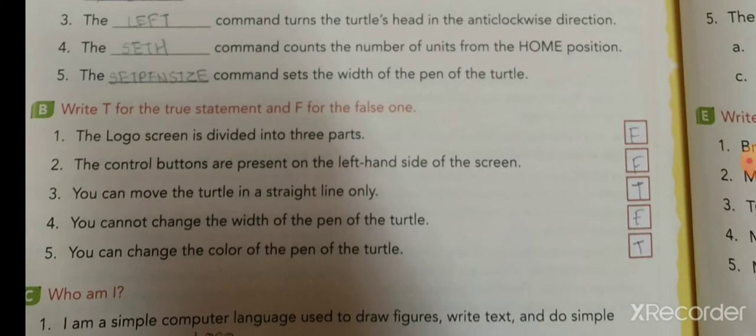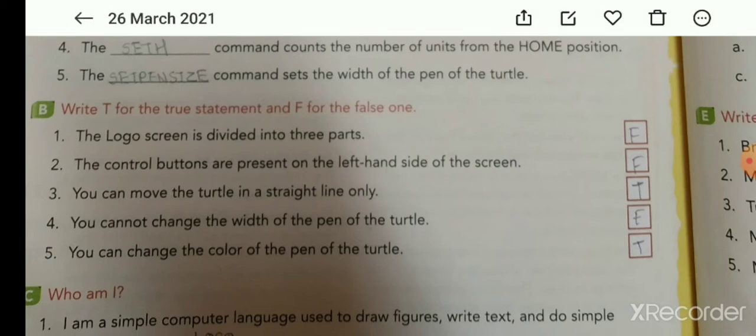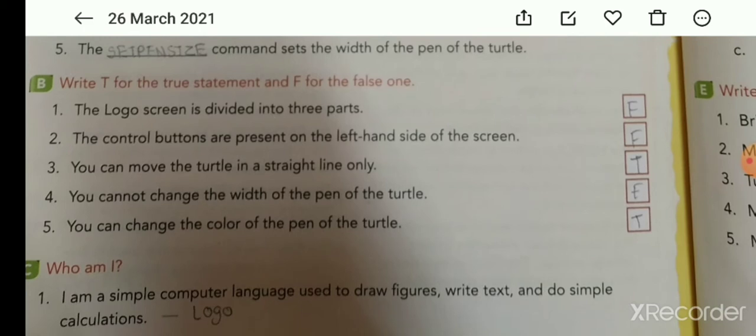If we want to increase the width of the turtle's pen, we use the Set Pen Size command. Now True or False — First: the Logo screen is divided into three parts. False — it is divided into two parts.